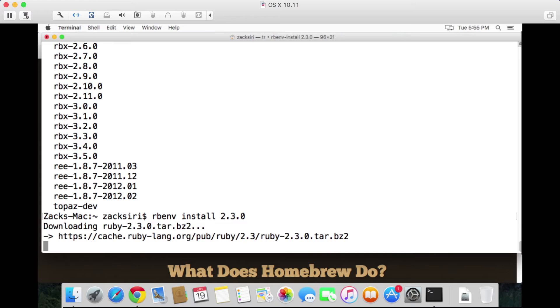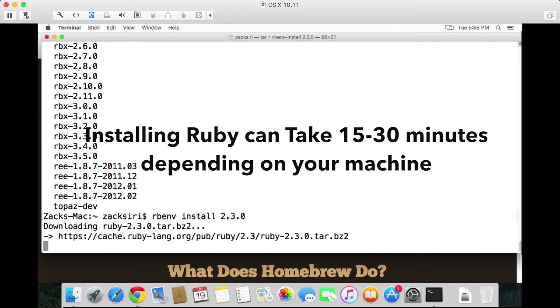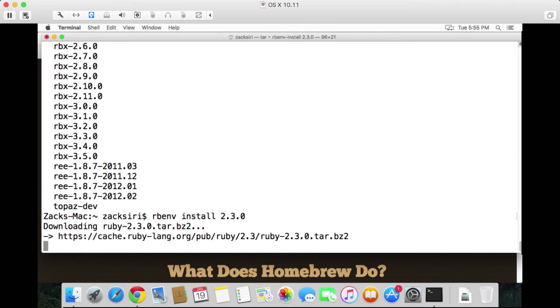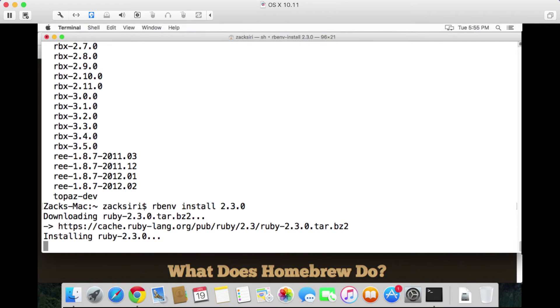rbenv is going to then download Ruby source code and compile it and basically set it all up for us on this computer. Once we're done with that, the Ruby installation is complete and the next step is we're going to install Rails.